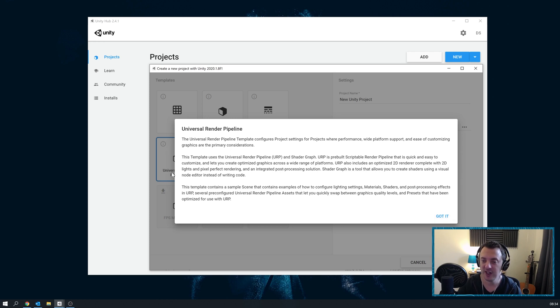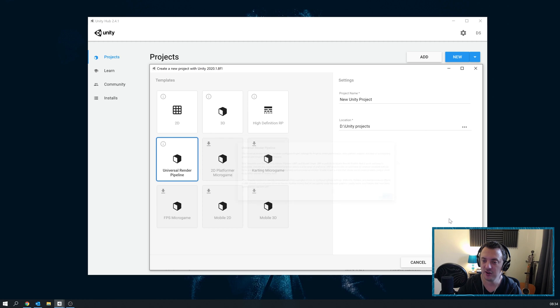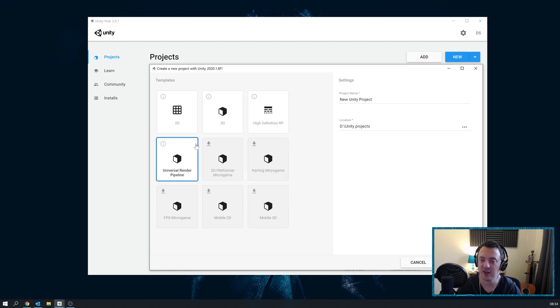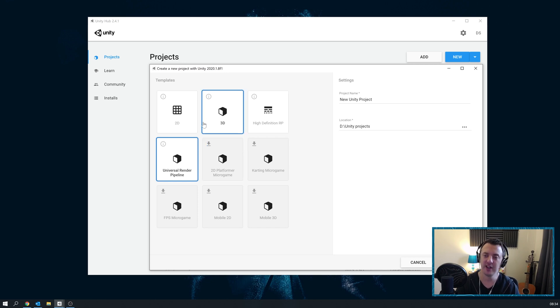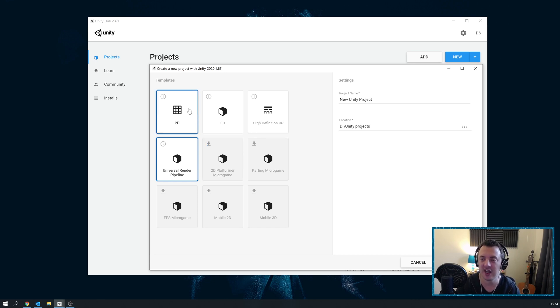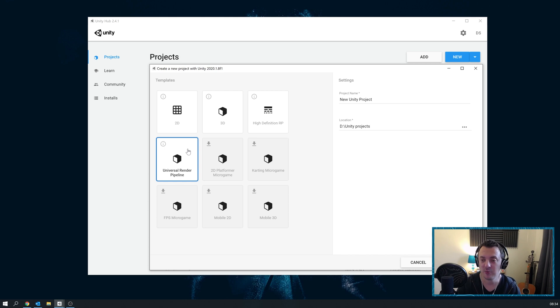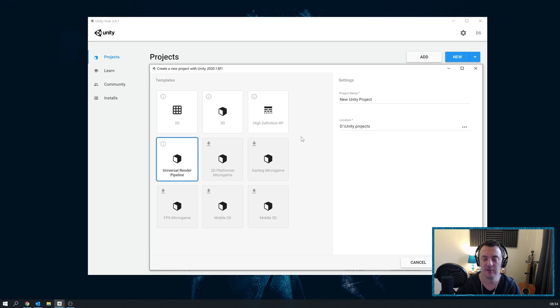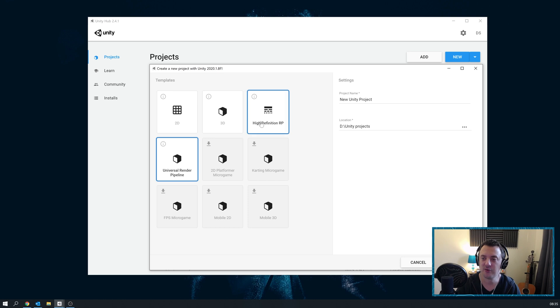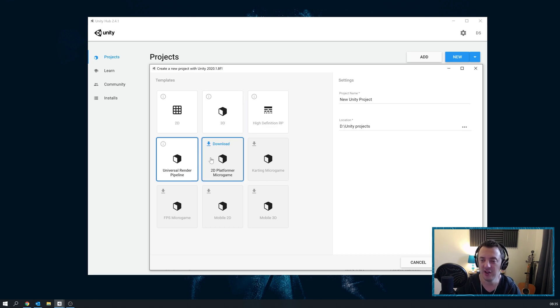Both the Universal Render Pipeline and the High Definition Pipeline have their own post-processing built in. I think with 3D and 2D you would need to bring in the post-processing stack from the Package Manager. But High Definition Render Pipeline and Universal Render Pipeline work slightly differently with the post-processing - they work based off volumes. So you create like a collider and you attach a volume to it where you can add custom effects. That's really cool, and Universal Render Pipeline is my go-to at the moment.